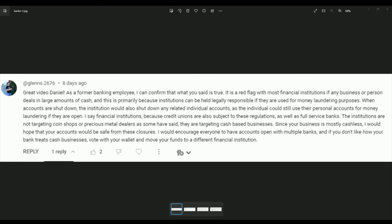Since your business is mostly cashless, I would hope that your accounts would be safe from these closures. I would encourage everyone to have accounts open with multiple banks. And if you don't like how your bank treats your cash business, vote with your wallet and move your funds to a different financial institution. I mean, right there. That's very sound advice. If you don't like your bank, go to another one.